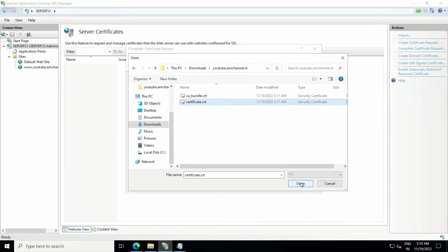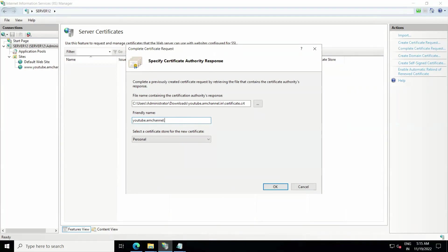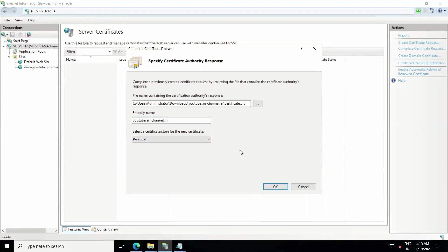Click on Open. Make sure all the files you have downloaded from SSL generator are at the same place. Click on Open and for Friendly Name you have to mention here the same as your common name, youtube.amchannel.in, and you can keep the certificate store as Personal. Click on OK.